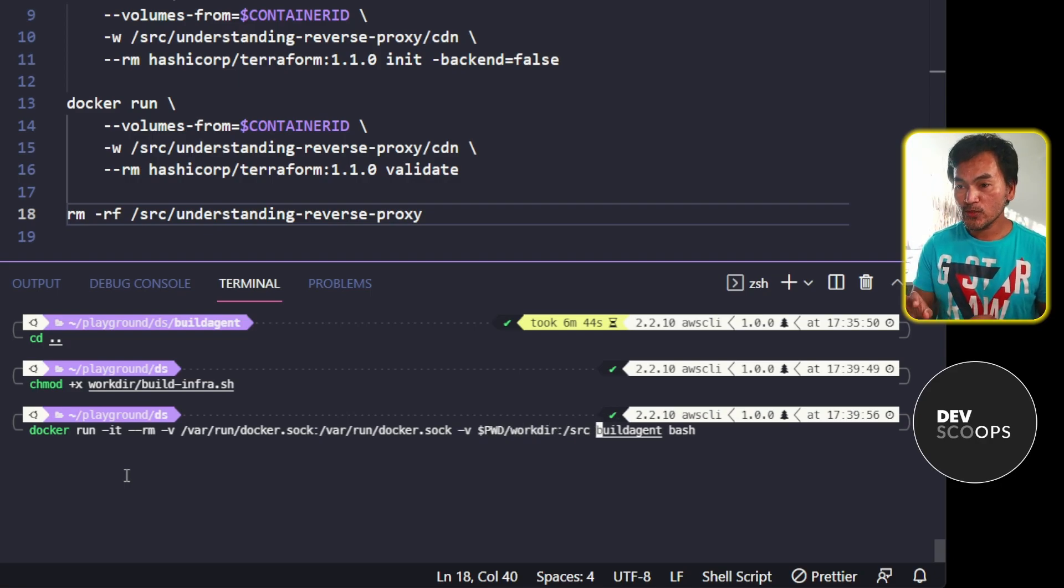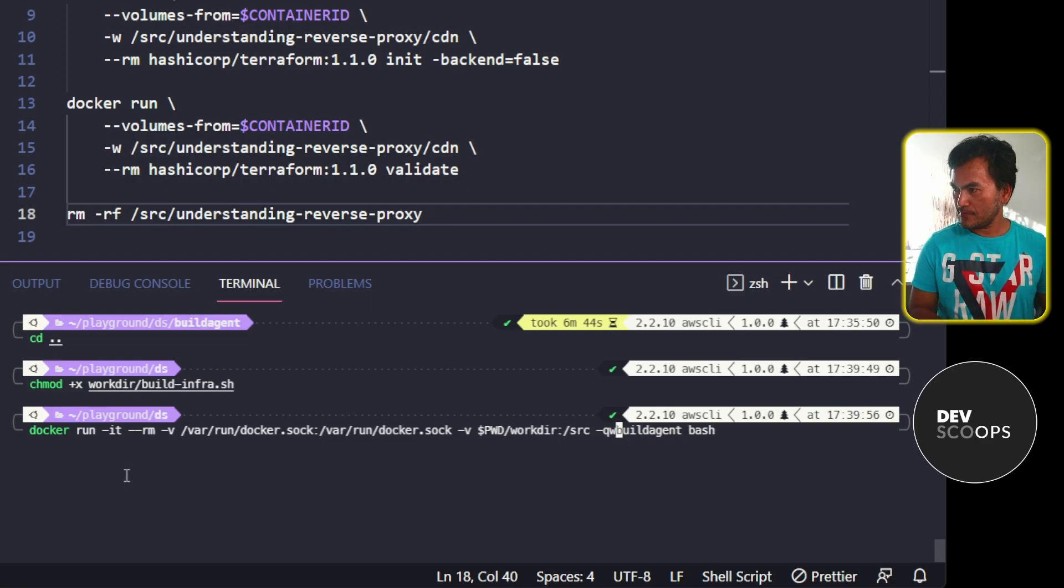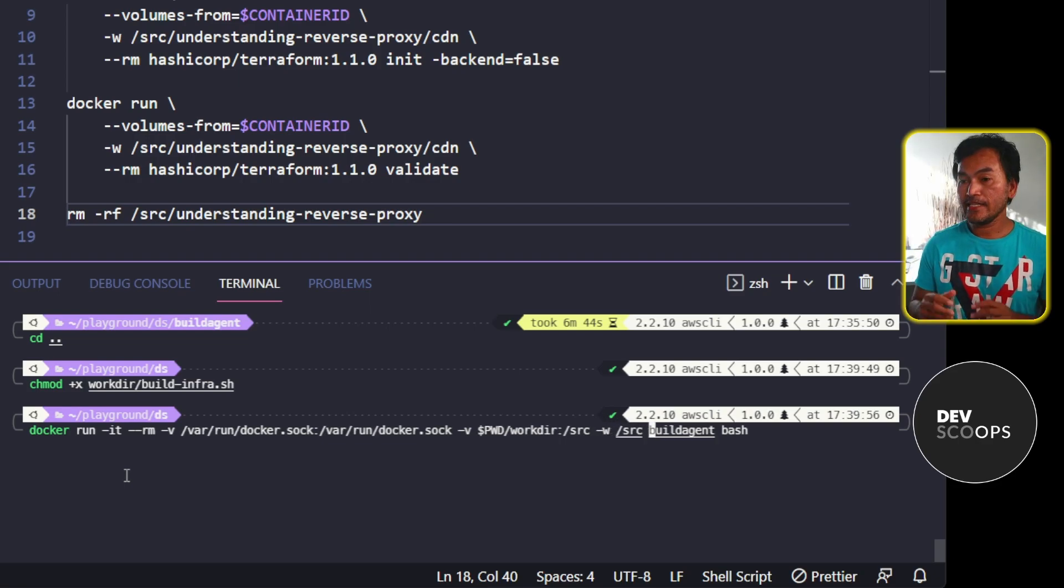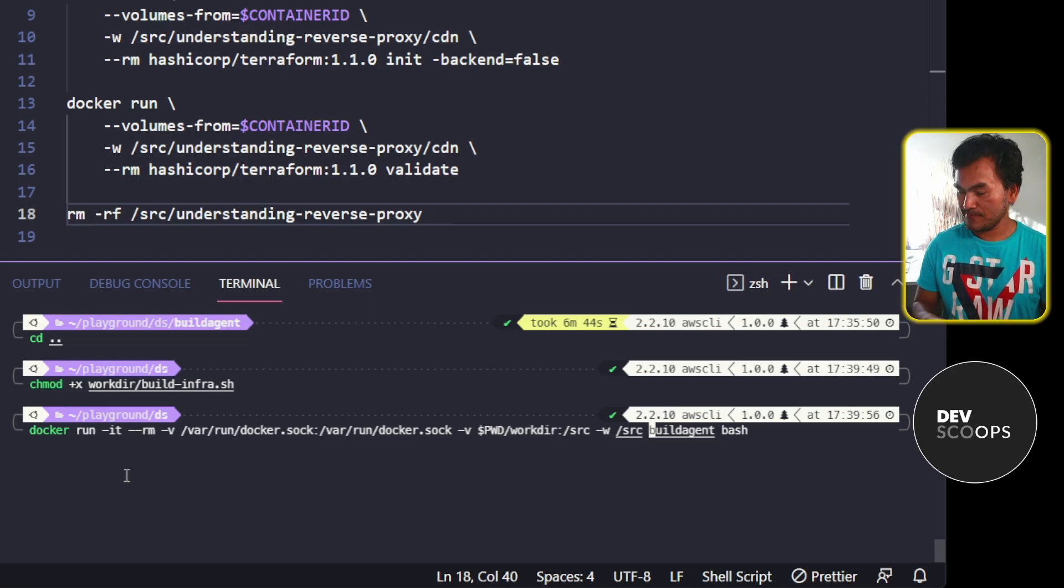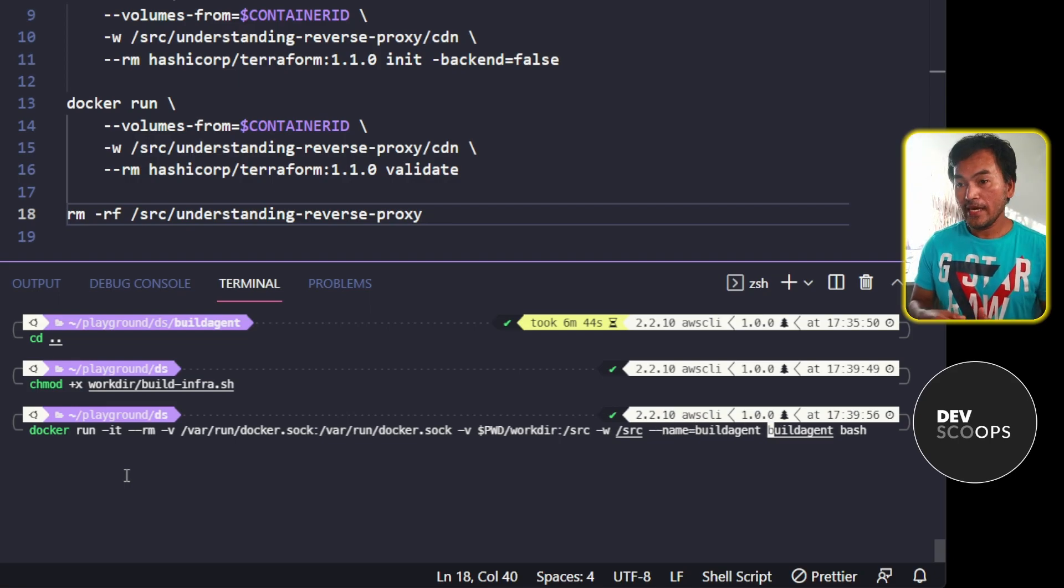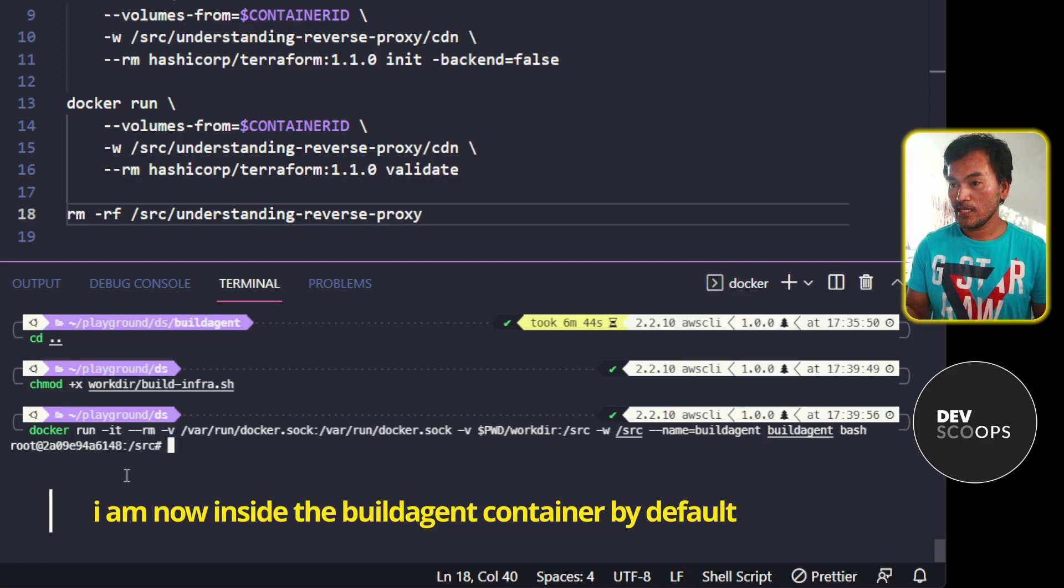I also need to set the source directory as a default working directory on my build agent container. And then lastly, I need to set the name of the container for my build agent. And now if I run this, I'm now inside the build agent directory by default.